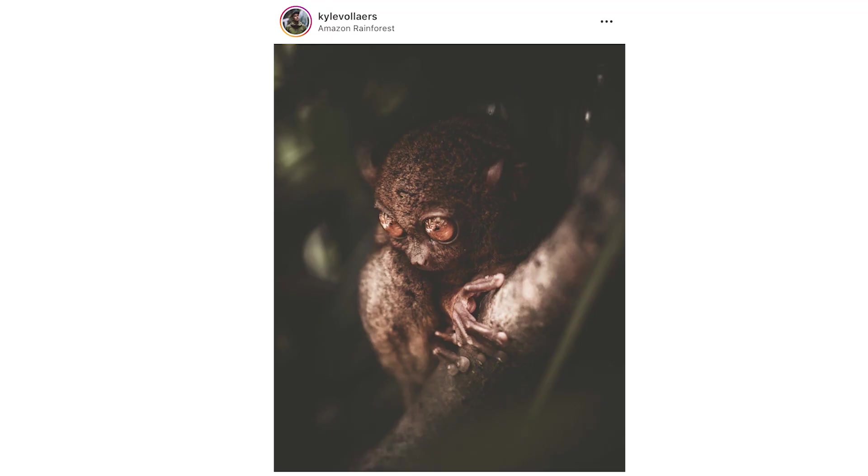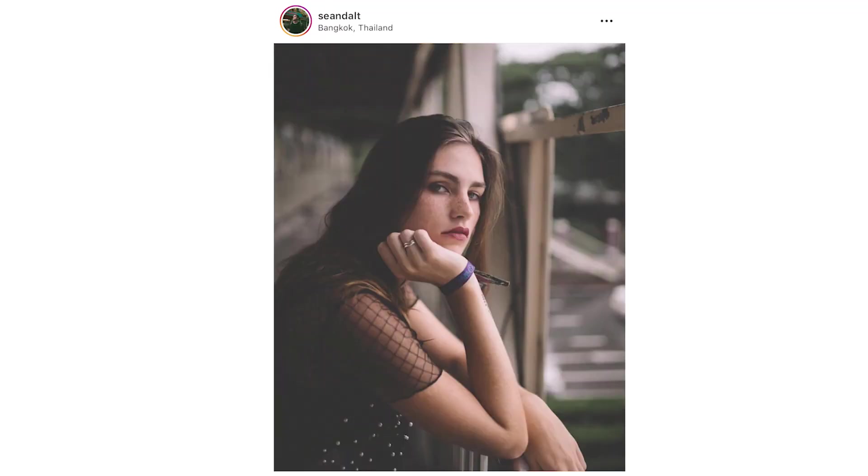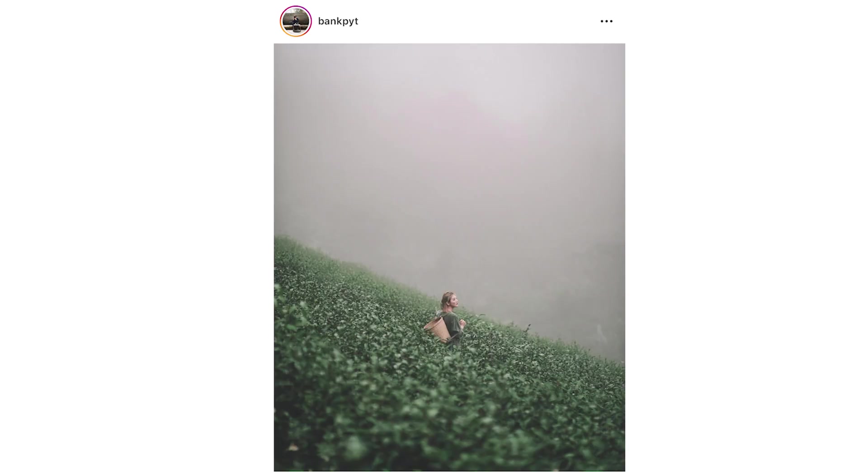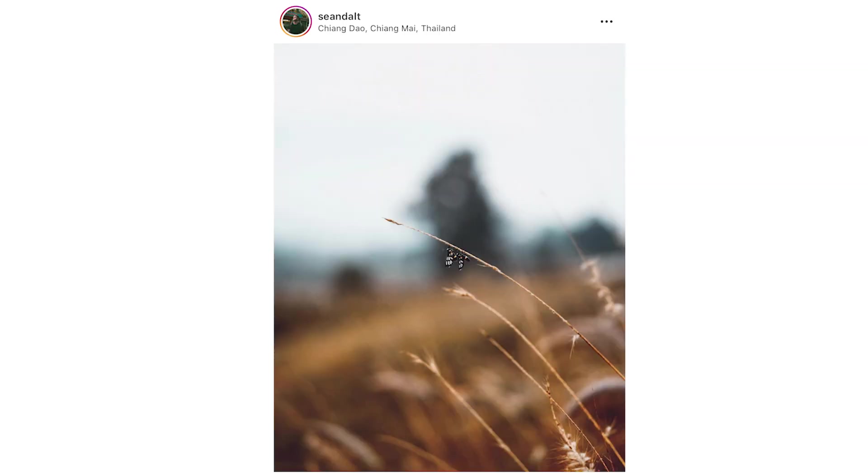So you might be thinking to yourself, Sean, what the hell is a buttery soft edit? A buttery soft edit is an edit that is easy on the eyes, it's cinematic, it's soft. If you feel a little bit crazy you might use the word tender. There's a lot of different ways you can describe a soft image.